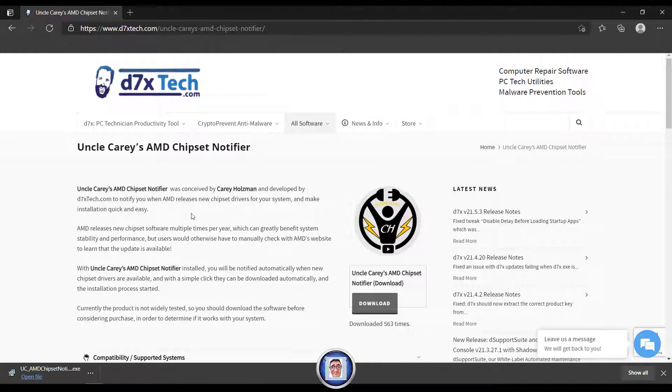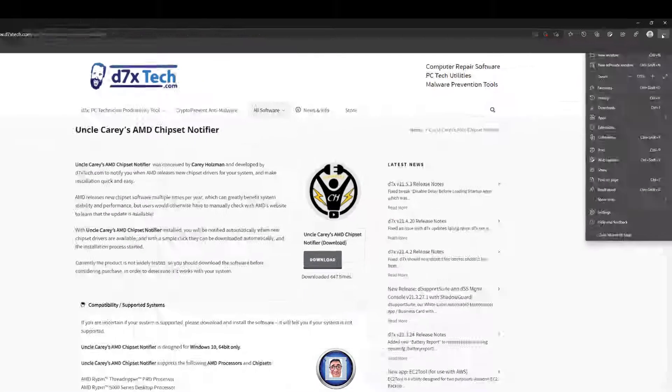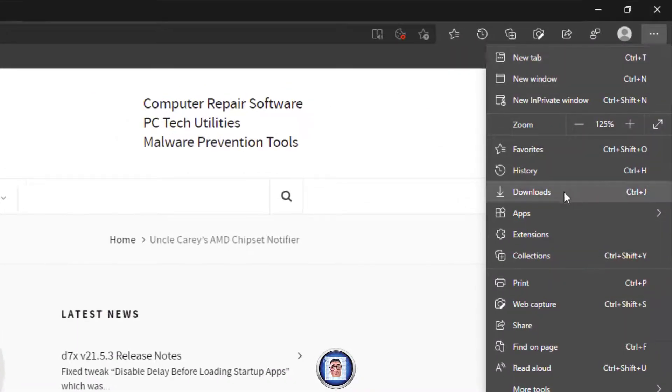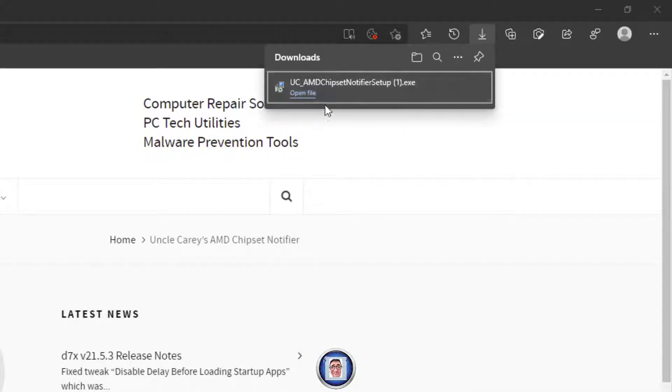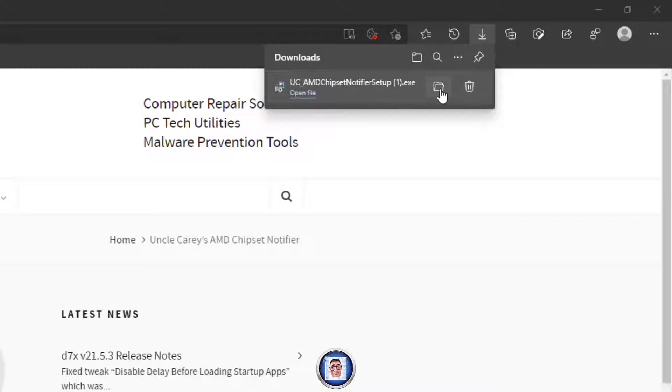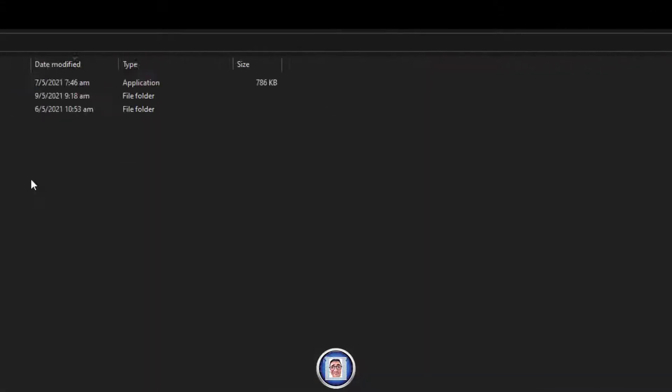As soon as it is downloaded, note here that you have a few options to install. I will show you both. The first one is to go on top right corner here, press on the three dots and go to download. Once you click on download you can either open the file from here or open the folder.